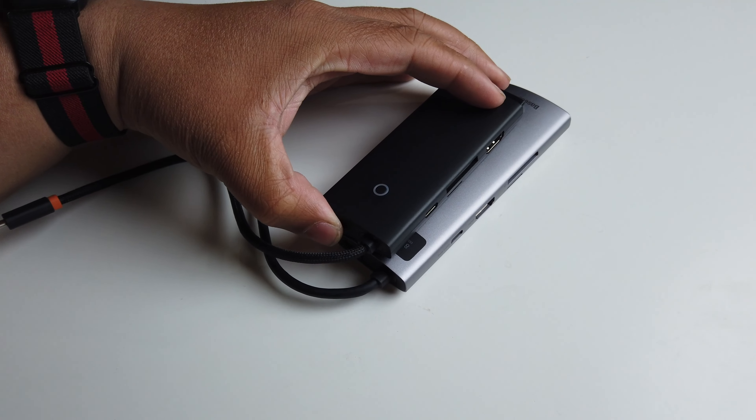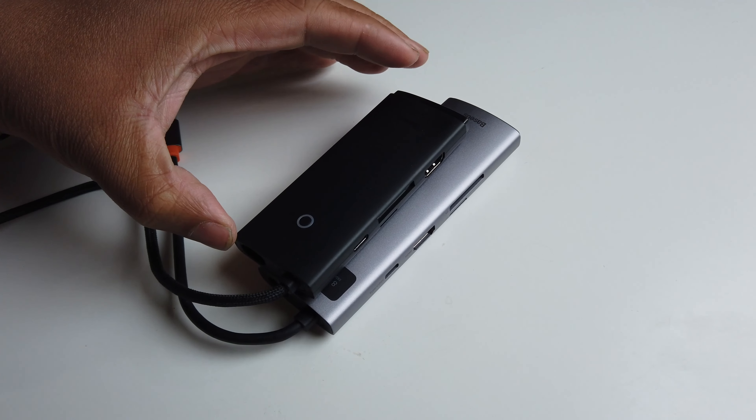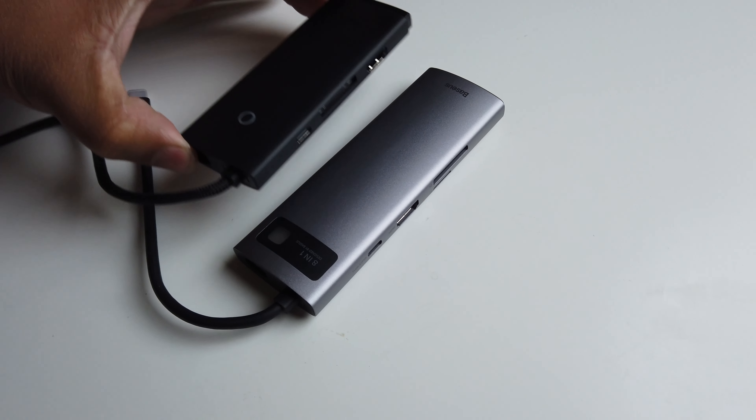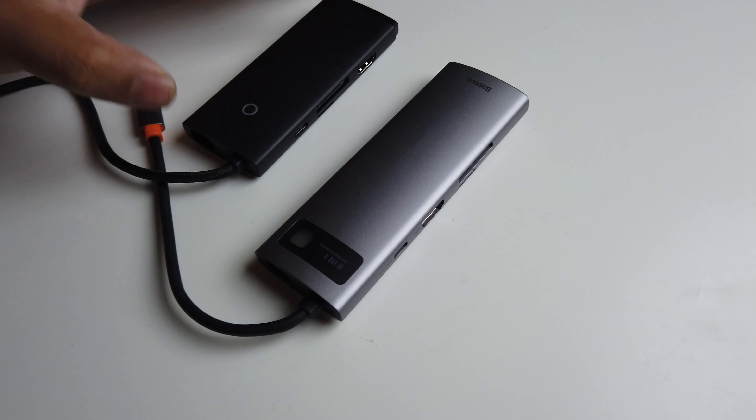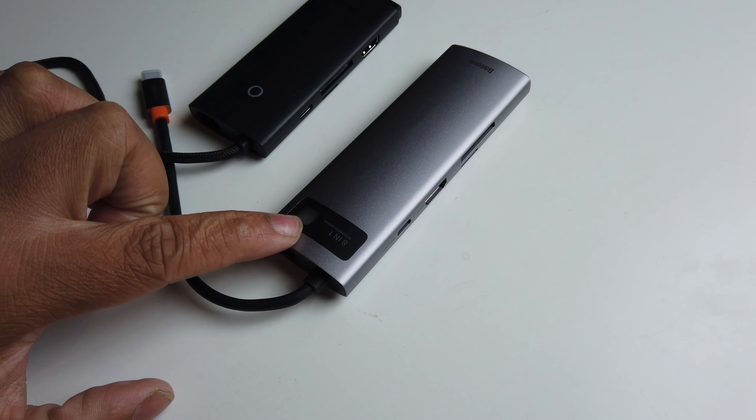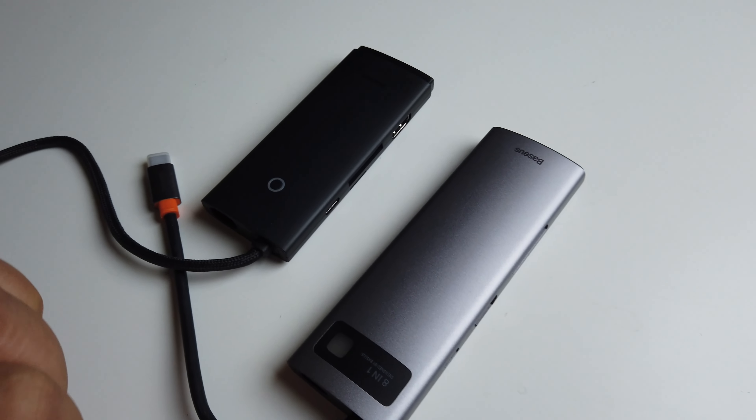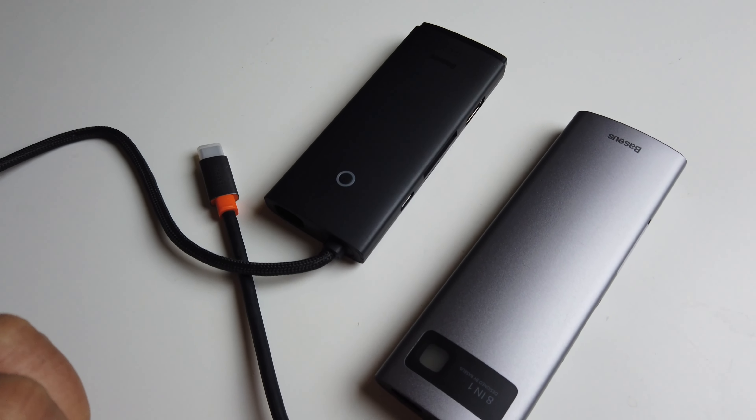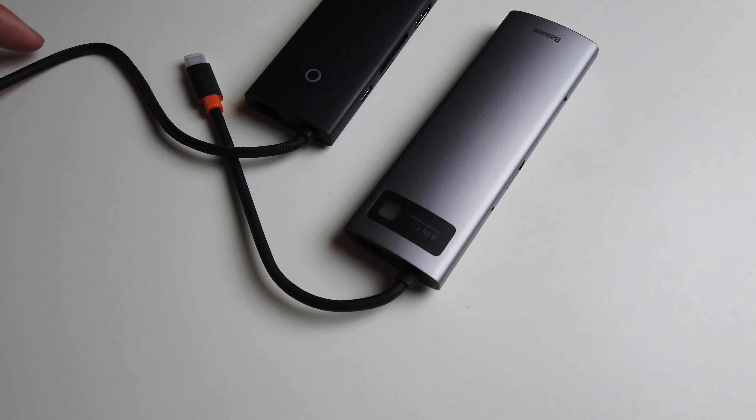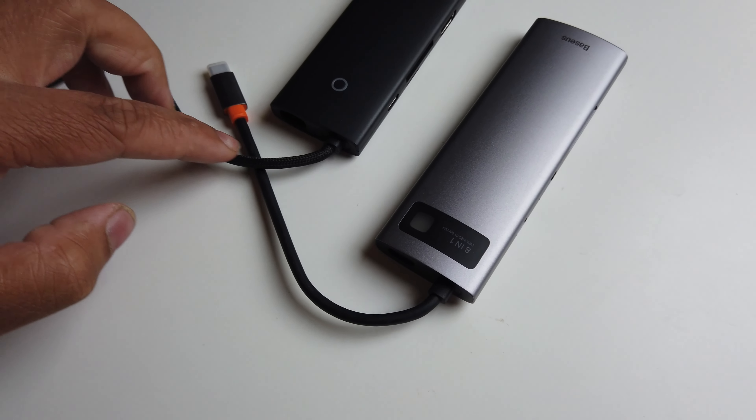The Baseus 6-in-1 is a little bit smaller than the 8-in-1 as you can see there. Both of them have indicator lights on top.